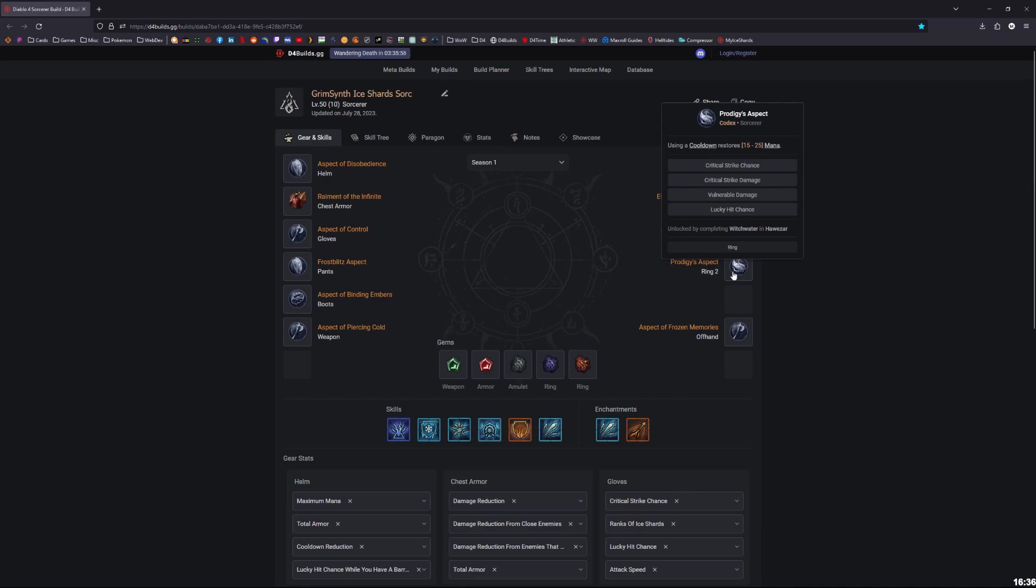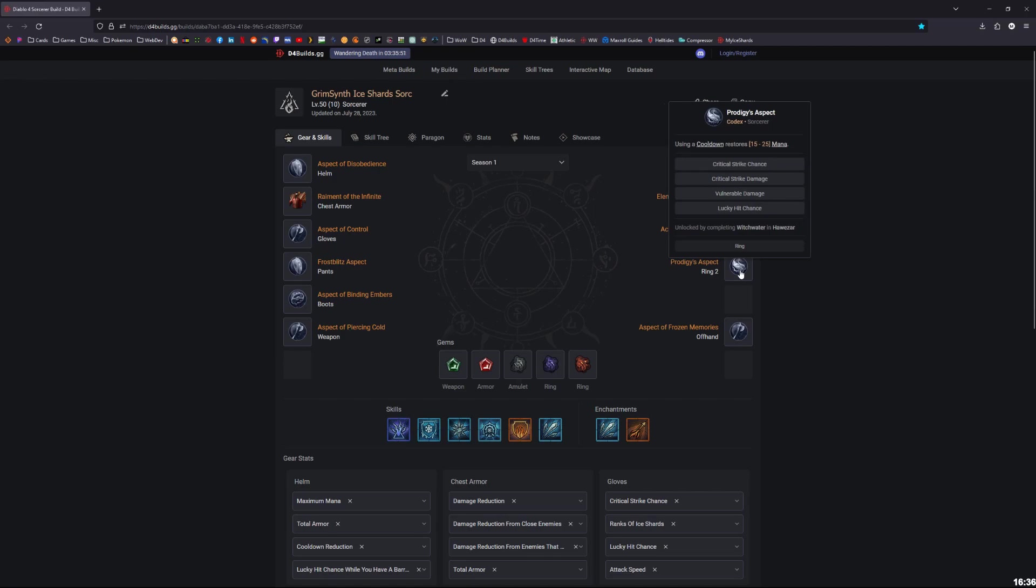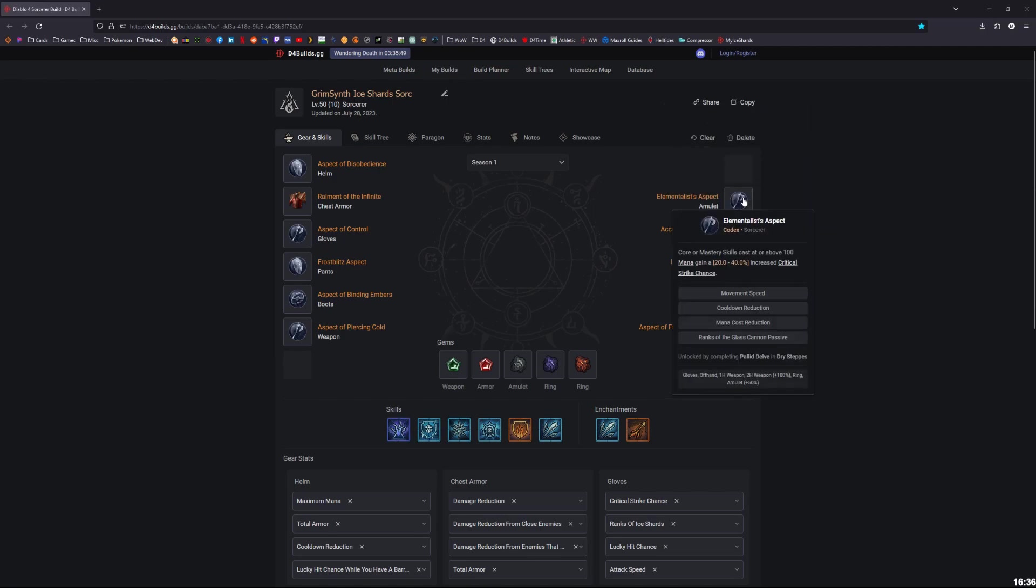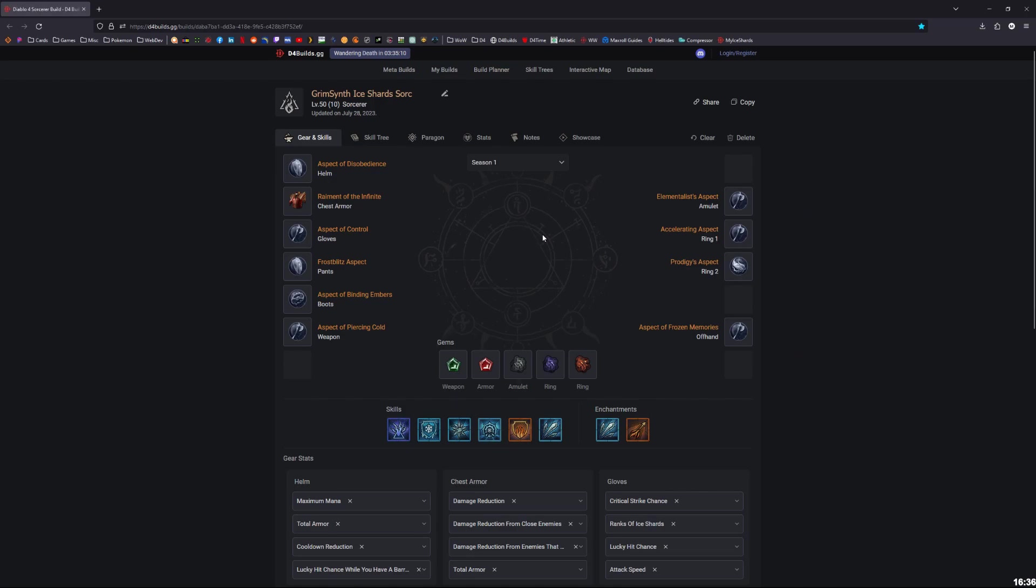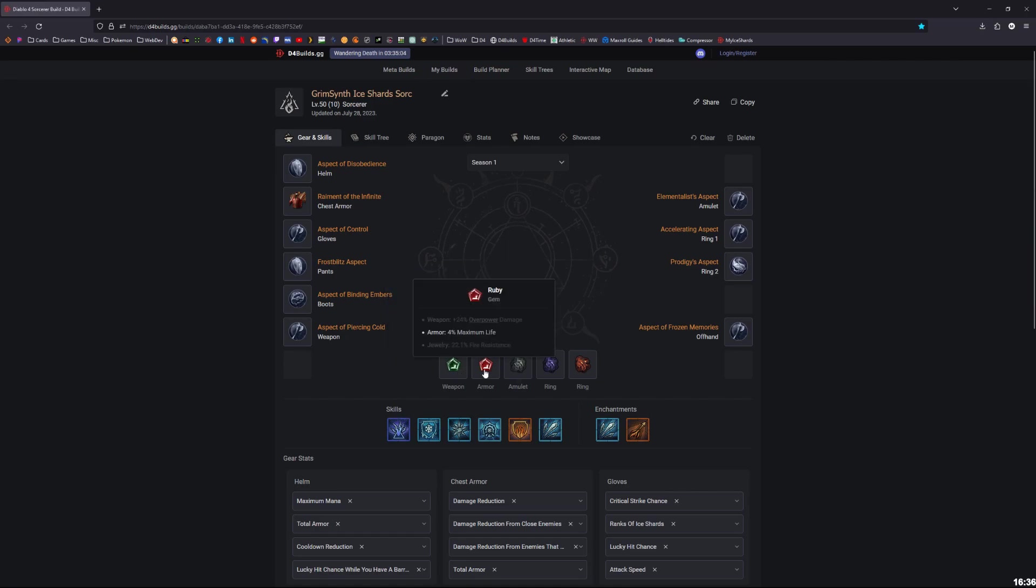And then moving over to the rings, you're definitely going to want to use Prodigies so you can get more mana restoration. And then for the amulet, you can use Elementalist. This is really good, especially in the paragon tree we're getting more mana. You're going to be up to at least 130, up to maybe 150 if you have mana on your helmet. So you should be easily able to stay above 100, meaning that because of Elementalist getting up to 40%, you can actually get up to 60% on the amulet.